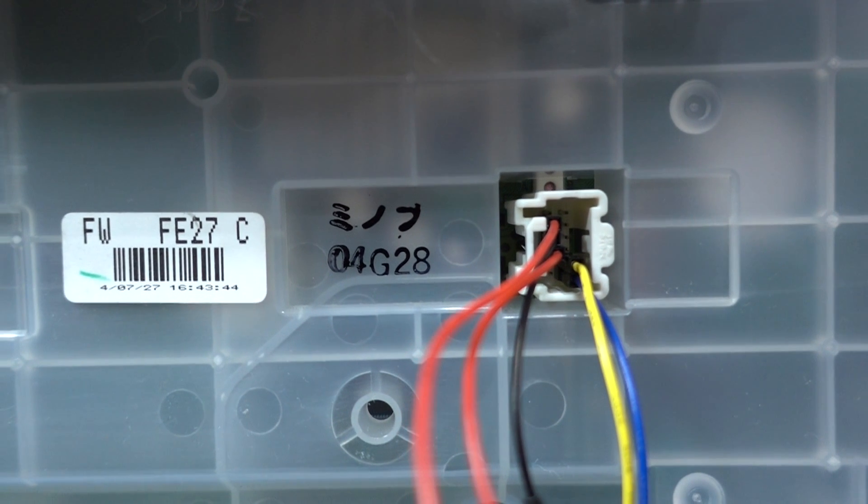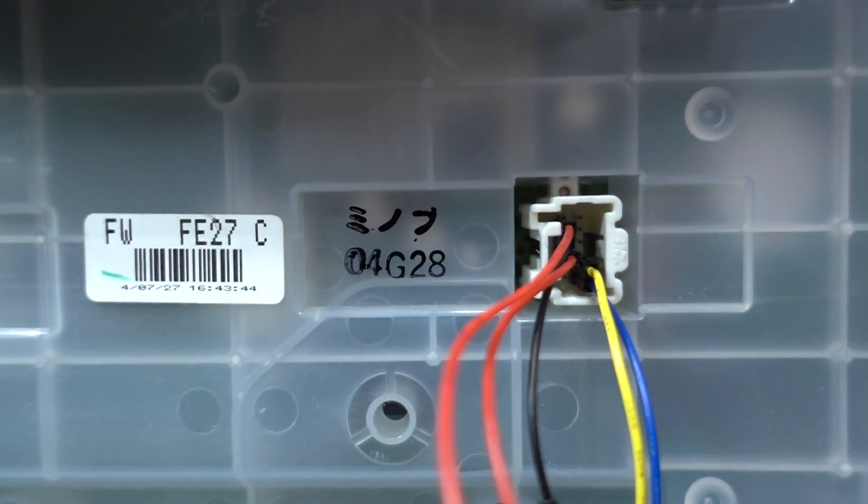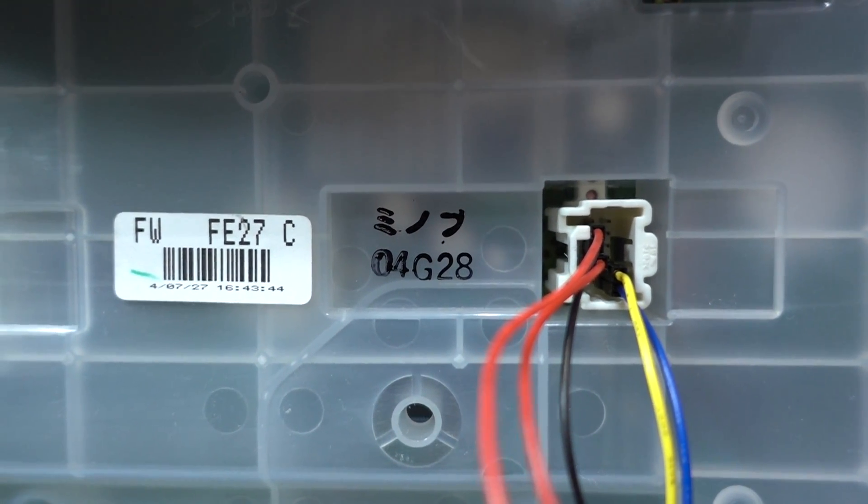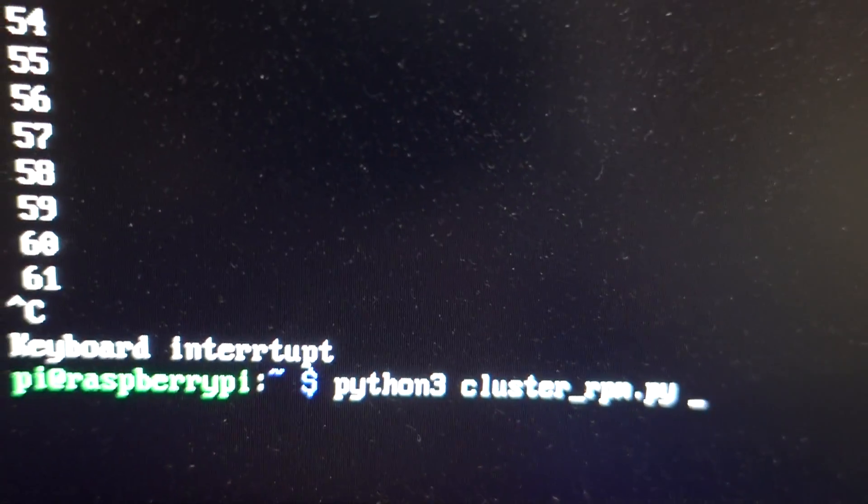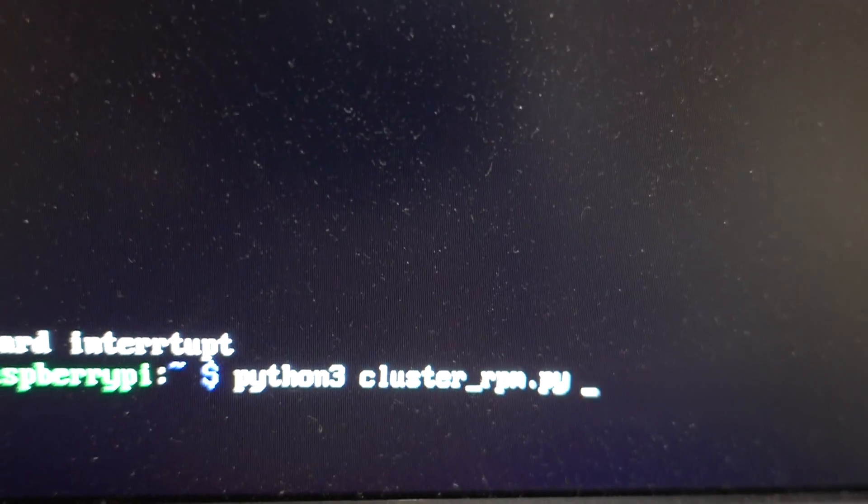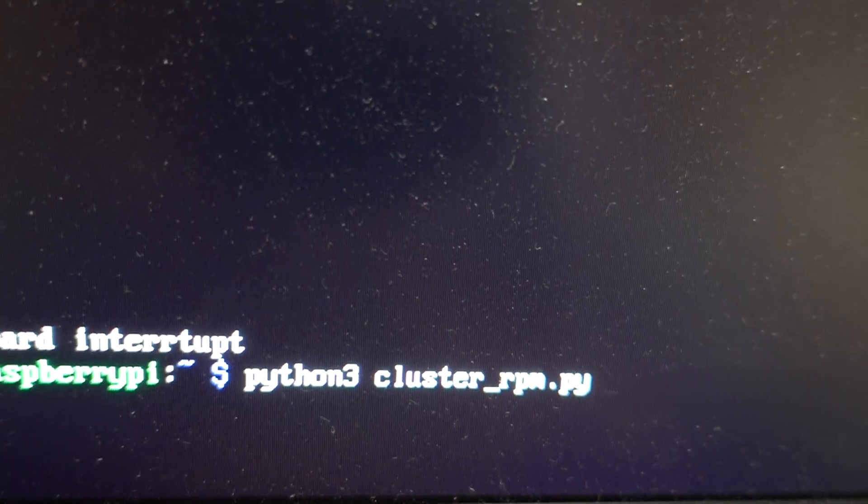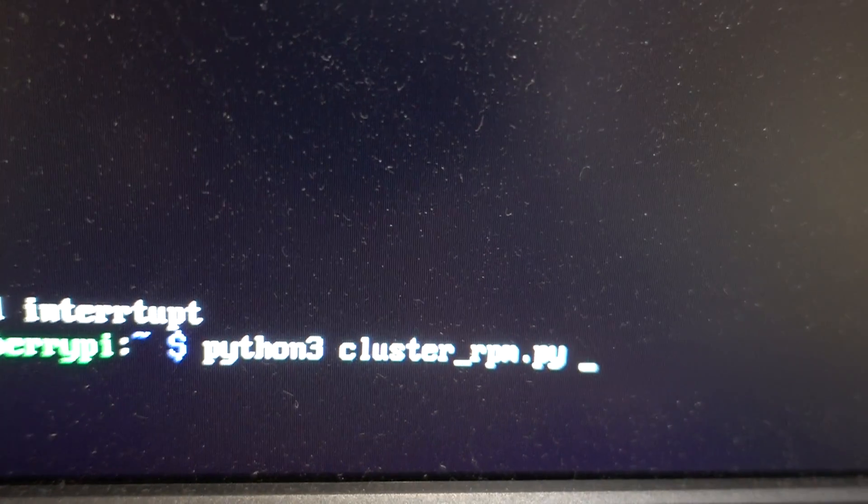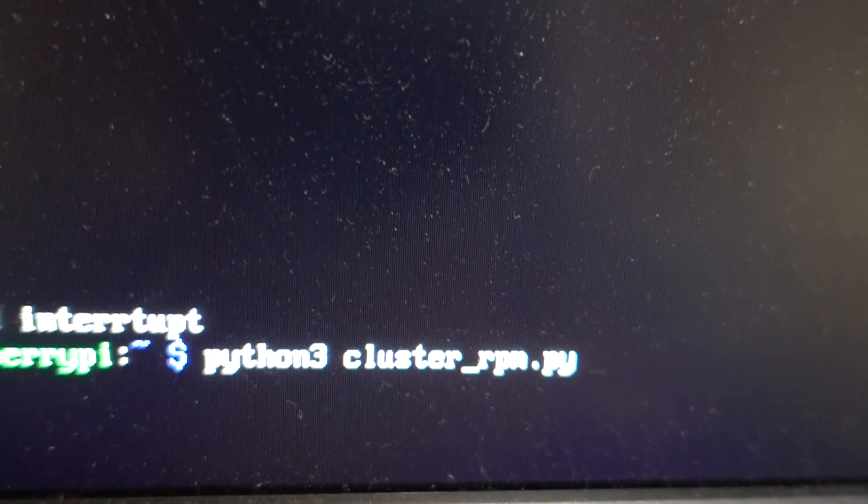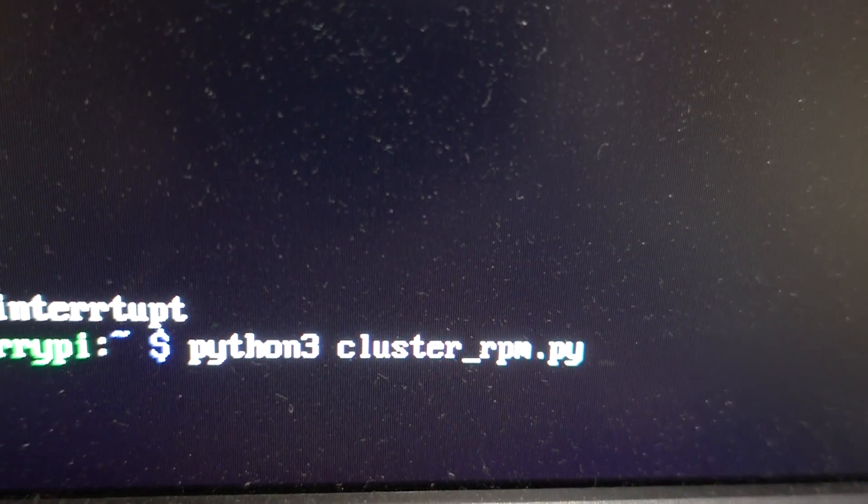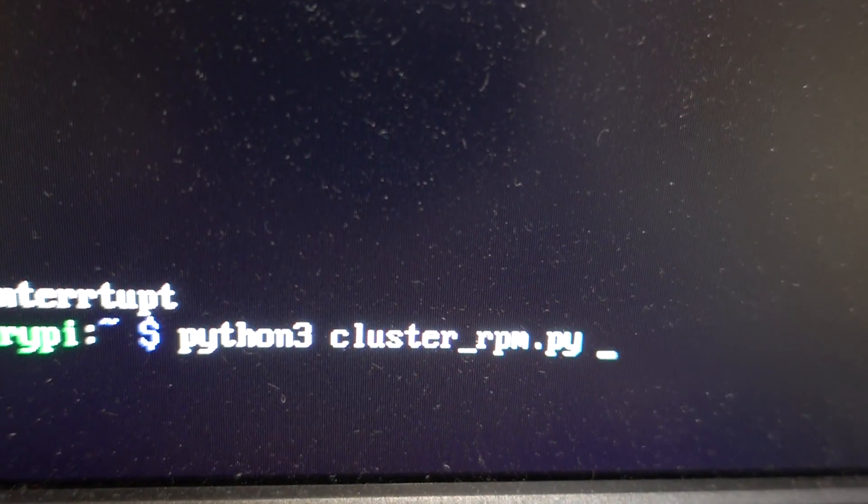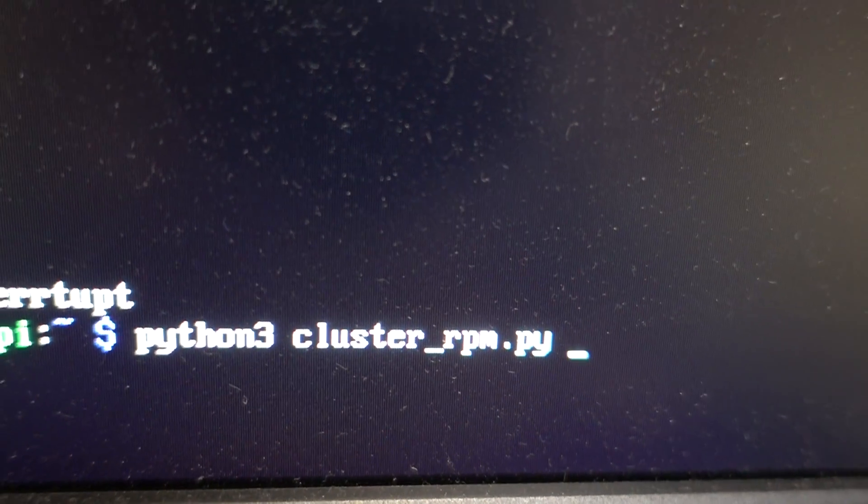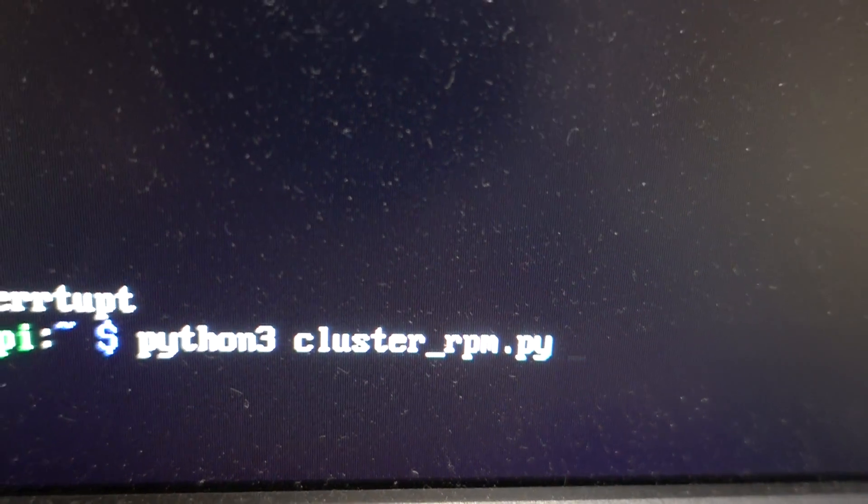If you see my blog you will see the exact pin number. Okay, once it's connected you can download the example code from GitHub and to start the demo just type in Python 3 cluster underscore rpm dot py.